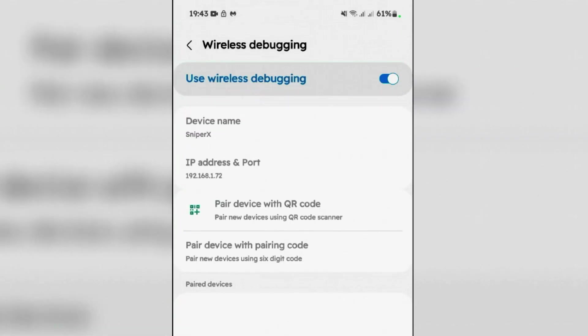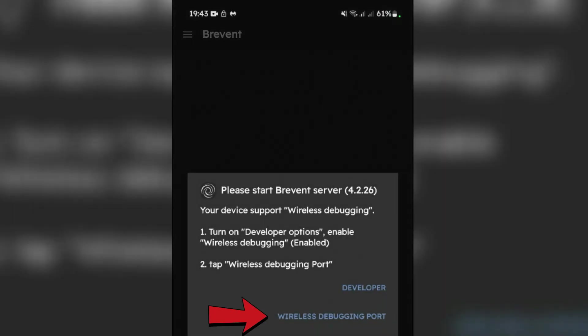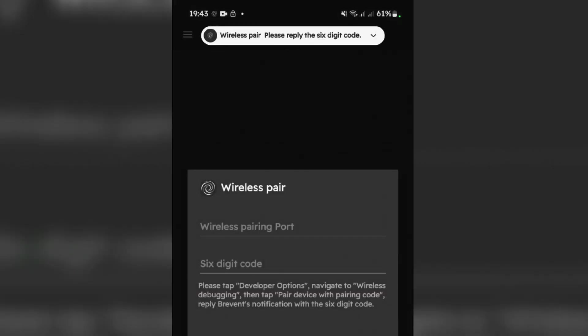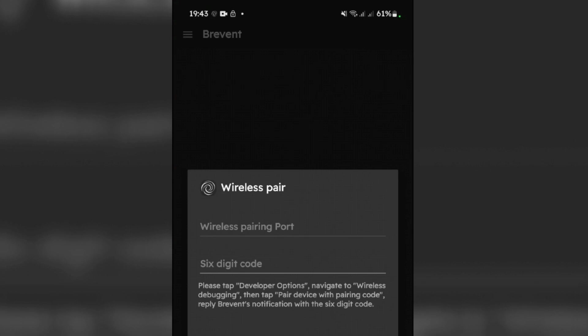Once it's been enabled, go back to Brevent and tap on Wireless Debugging Pair. Now a lot of people make a mistake to input the six-digit code here, but you shouldn't put the code in this box here. Go to Wireless Debugging once again.